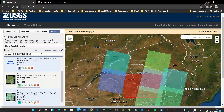Thank you guys for watching. I hope you'll be able to download the new Landsat 9 imagery safely and efficiently, and use it for the benefit of your communities or your work. I hope to see you in the next tutorial — please share, like, and subscribe. Thank you once again!